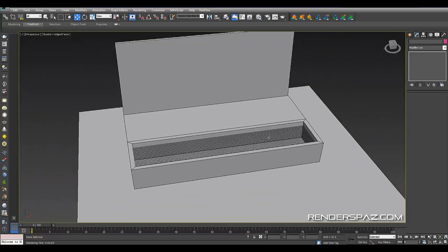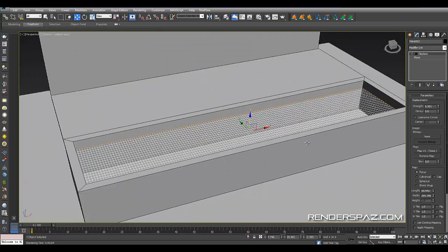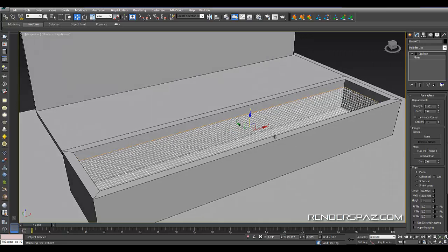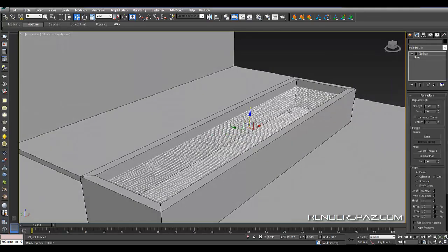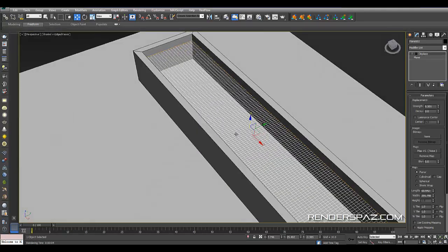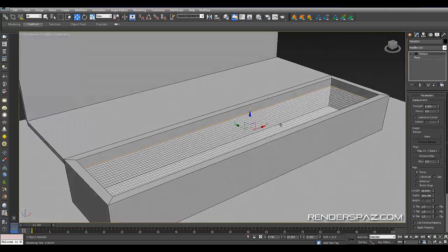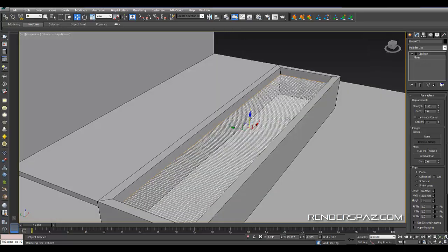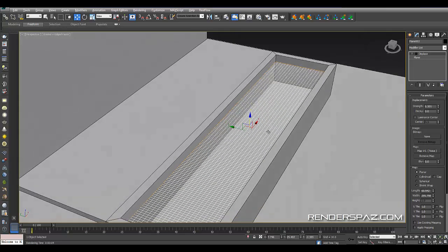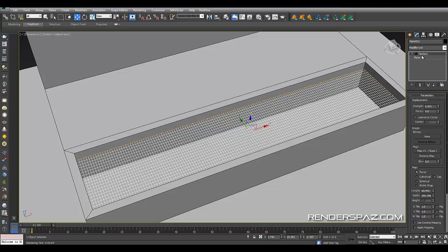What I've built here is a plane and I've created some resolution on this. I went from like 20 to 145 in the segments, depending on the length and width of the object you're using.